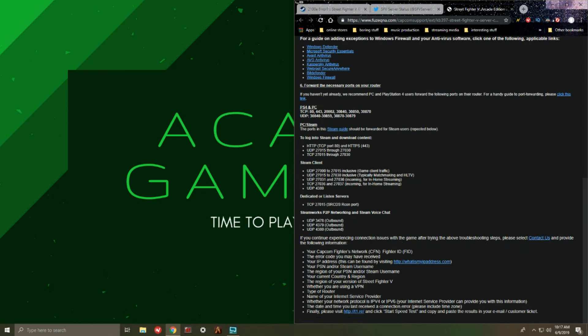So that's basically it in a nutshell. Hopefully this video has assisted your journey into resolving the error code 2100E and hopefully you can go ahead and continue playing Street Fighter to your heart's content.